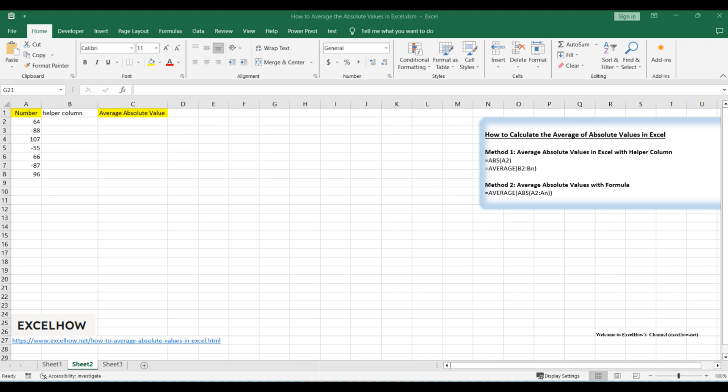One method involves using a helper column, while the other utilizes a formula for a more streamlined approach. Let's dive in and enhance your data analysis skills.